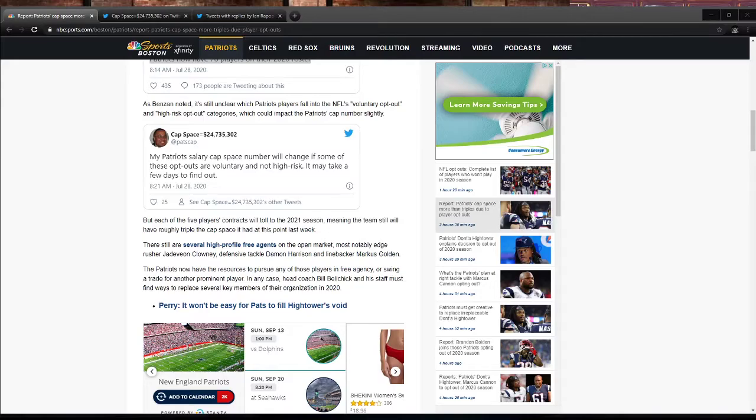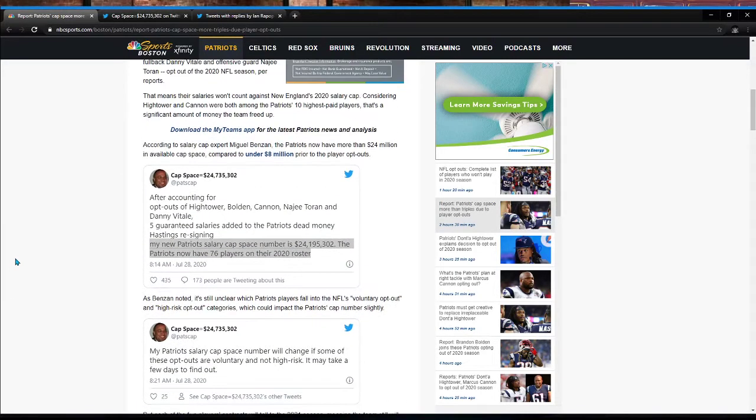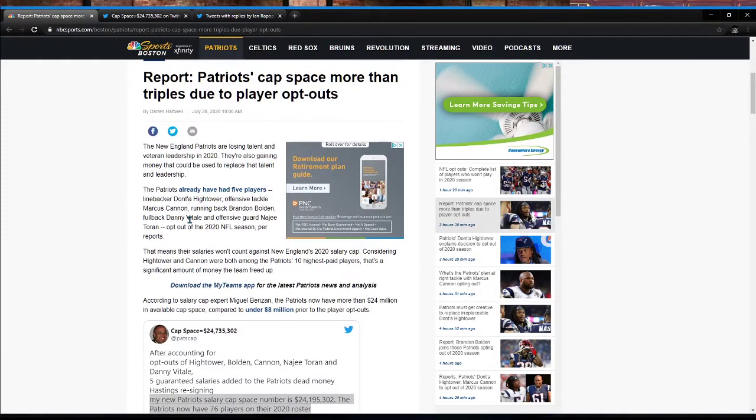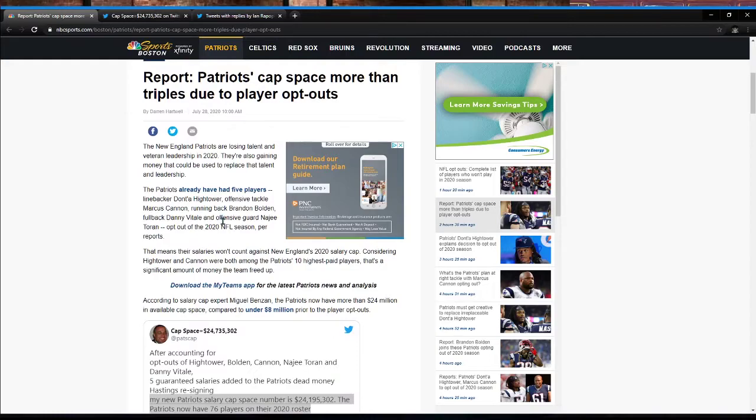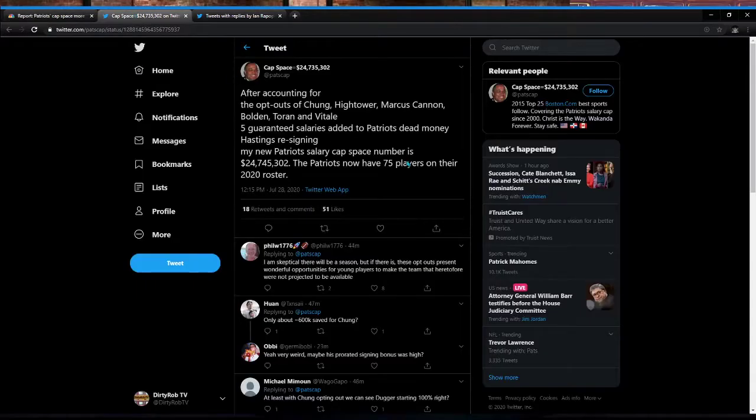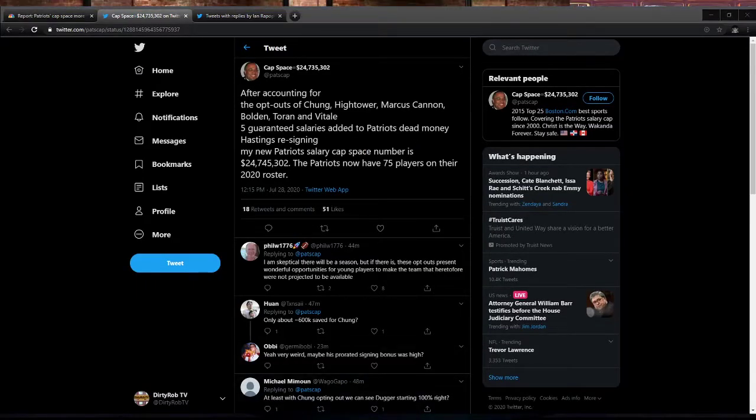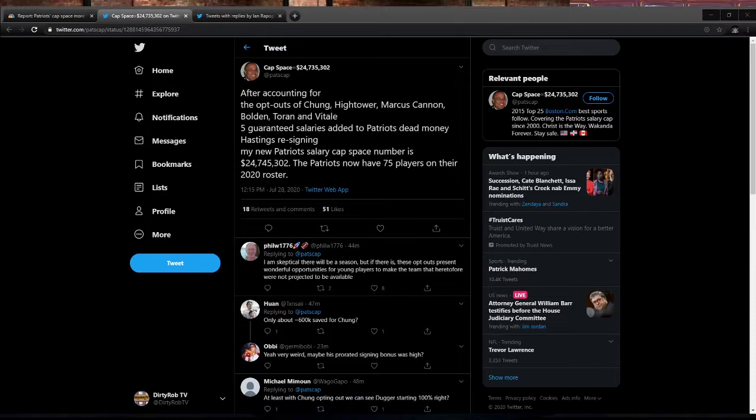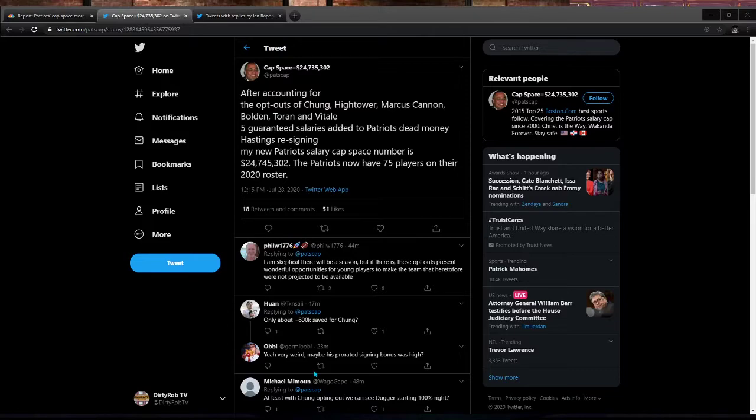But the major takeaway is here, the Patriots do have five players sitting out the season. And that is Donta Hightower, Marcus Cannon, Brandon Bolden, Danny Vitale, and offensive guard Najee Teran and Patrick Chung now. But I don't really care about Patrick Chung. That frees up $24.745 million. So we've basically freed up $25 million. It could be a little bit more as long as I think Marcus Cannon is going to be a high risk opt out. So I think it counts as like we get more money. I think the high risk opt outs get a little bit more money because they have an actual reason to be opting out. Whereas if you just don't want to play due to whatever reason, that's fine. You still get paid, but you get paid less.